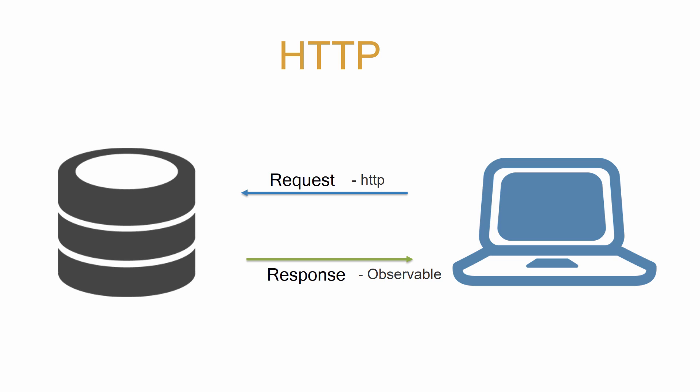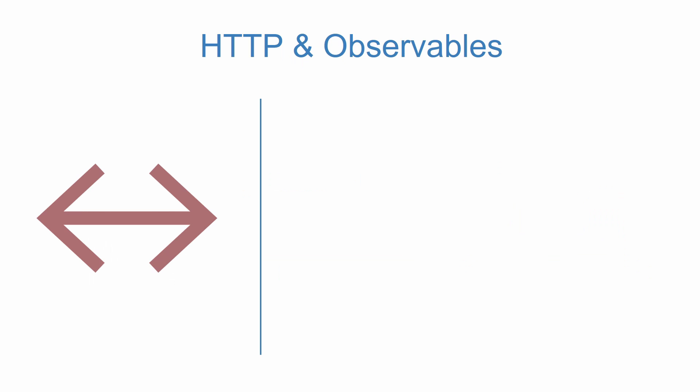Observables essentially emit responses over time instead of the response being a one-time occurrence. So we'll first discuss what an observable is and how it differs from a typical promise-based response.